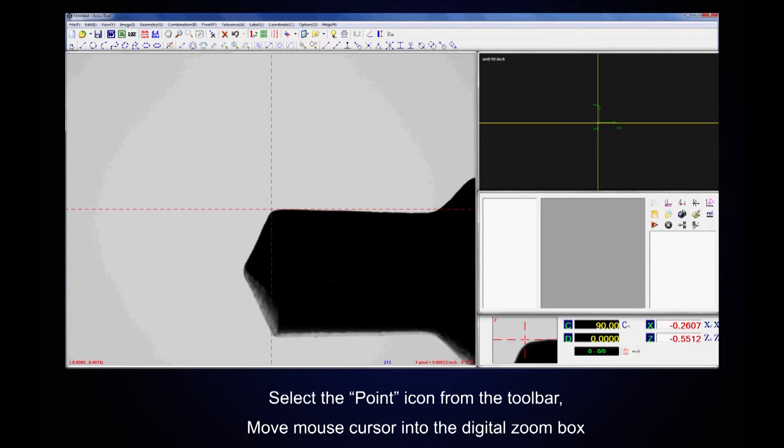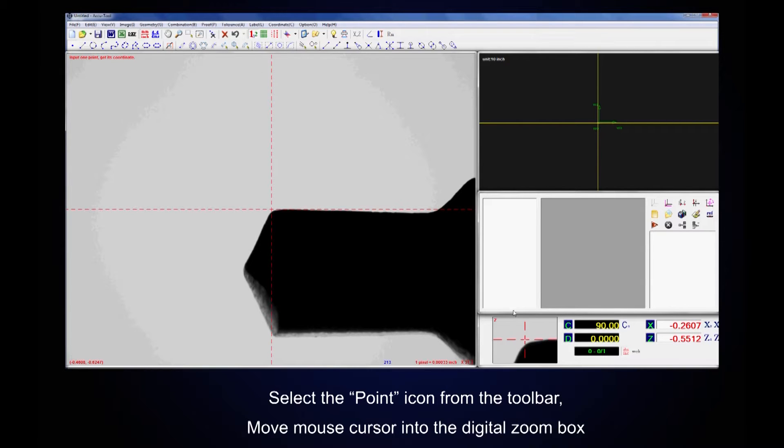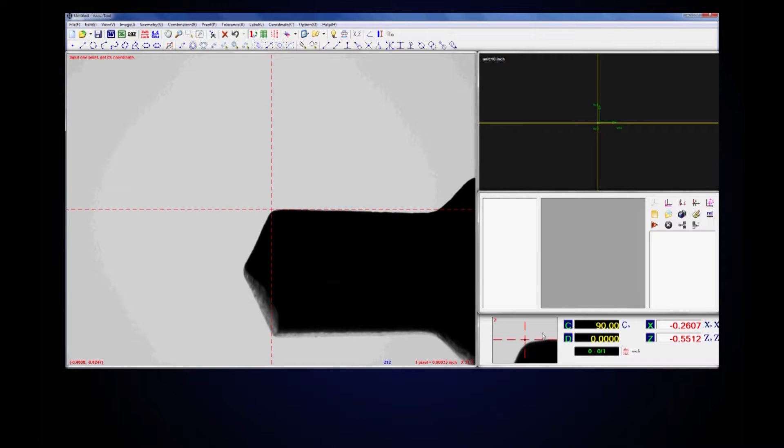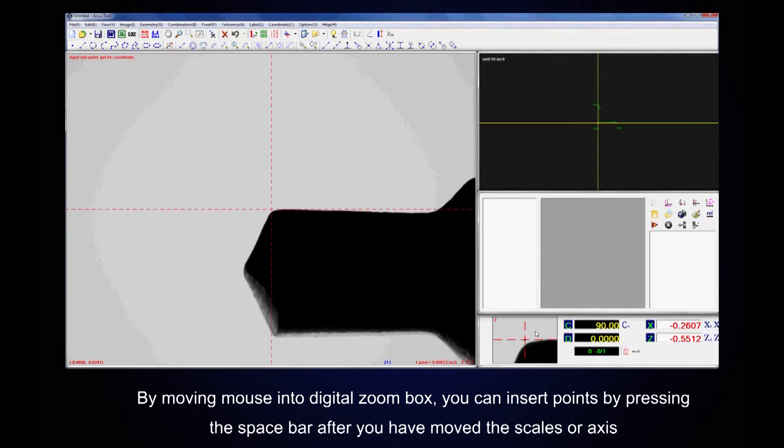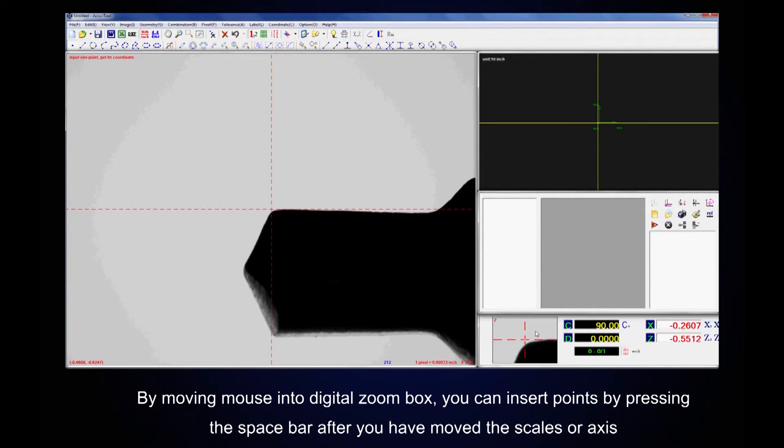Select the point icon from the toolbar. Move mouse cursor into the digital zoom box. By moving mouse into the digital zoom box you can insert points by pressing the space bar after you have moved the scales or axis.